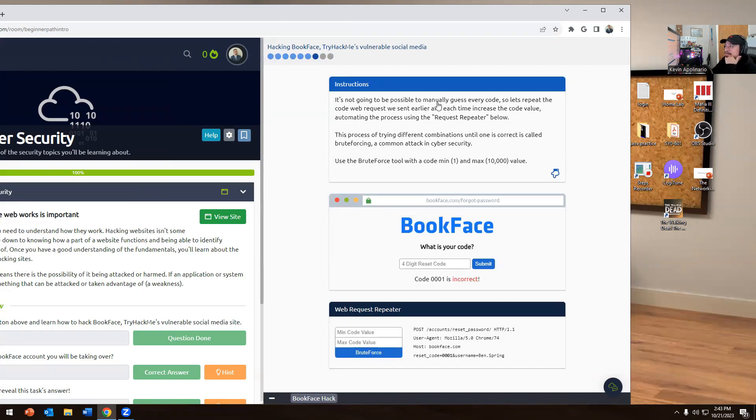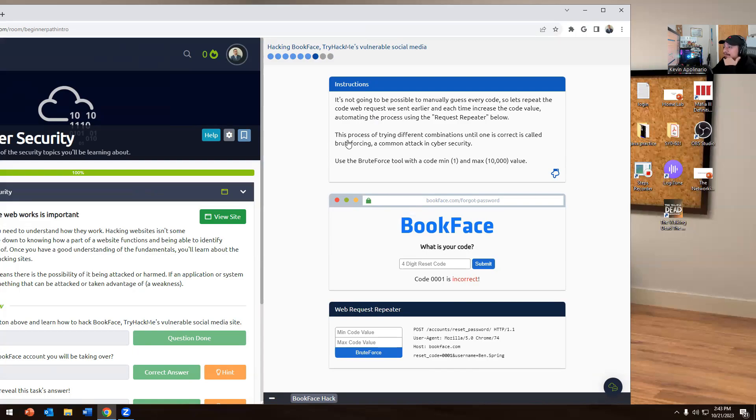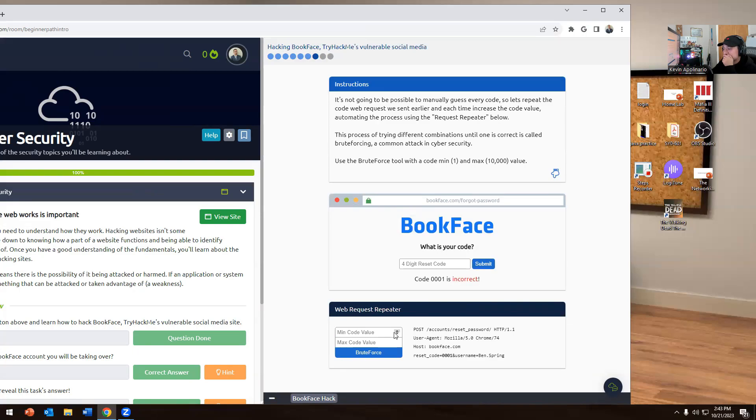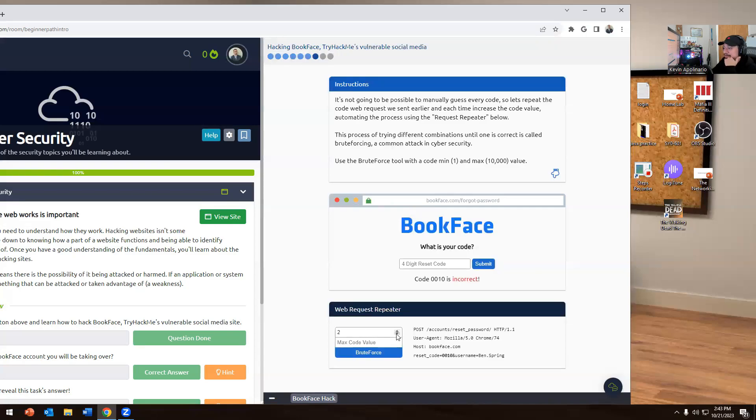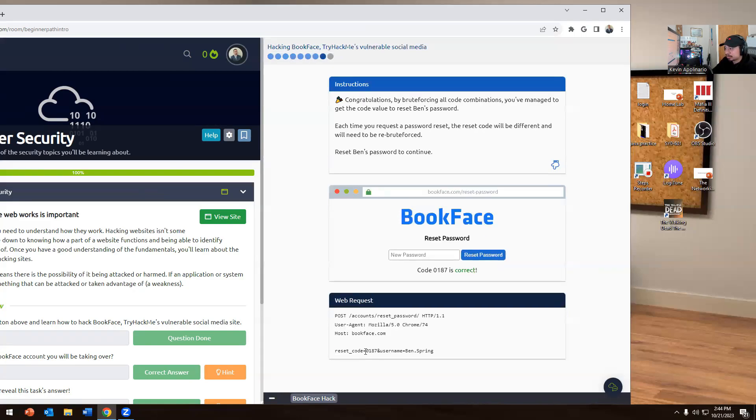It's not going to be possible to manually guess every code, so let's repeat the web request sent earlier. The process of trying different combinations using brute force with minimum one to the maximum of ten thousand. We're going to do 0 to 9999, and then see what it comes out. We're going to do 0190 to 0199 to figure this out. There we go, so now we have 0187, that's the actual code. We have 0146 and then we're going to reset the password.